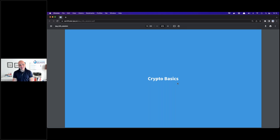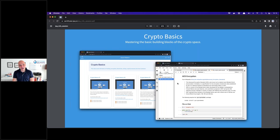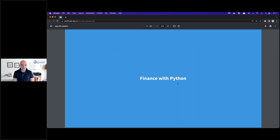Crypto has generated quite a few news headlines recently. This class is not about what's happening in the space — it's about the basic building blocks: hashing algorithms, encryption, what the blockchain is about, how mining works, and so on. I think these technologies have been around for a long while and will stick around, so having a good grasp is important. This is something you can postpone and dive into later if time allows.